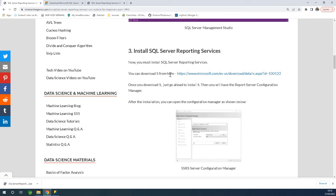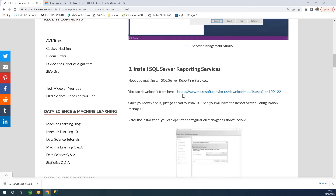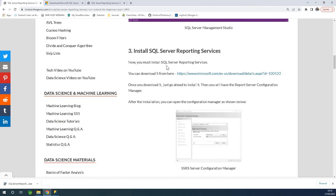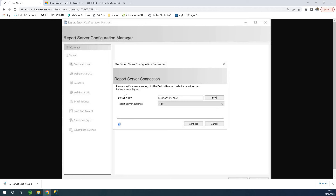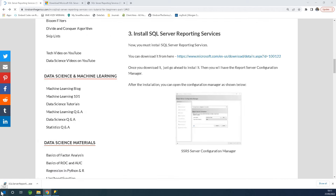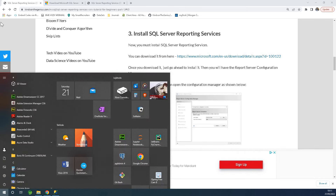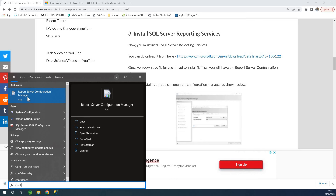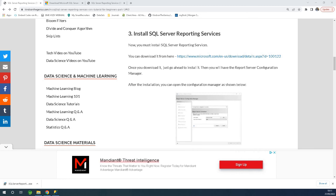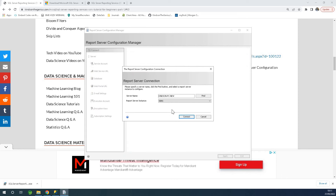After installing reporting services, the next thing you want to do is to configure reporting services using the Configuration Manager. To get to the configuration manager, go to your programs and look for Report Server Configuration Manager. This is the configuration tool for SSRS — you must configure your reporting server. When prompted, just click yes.